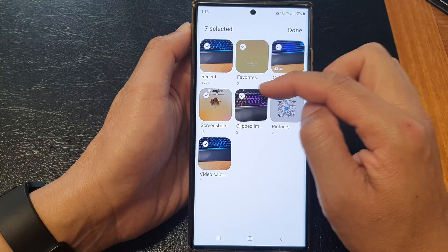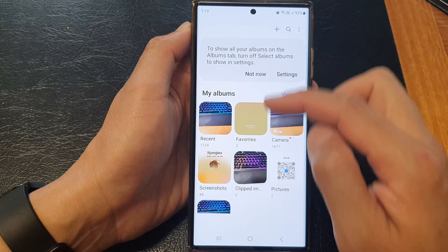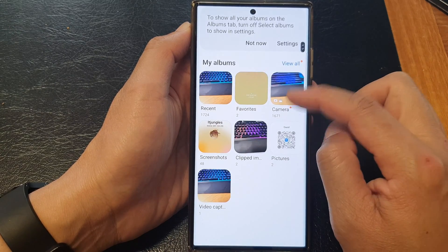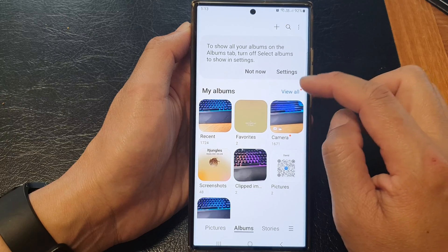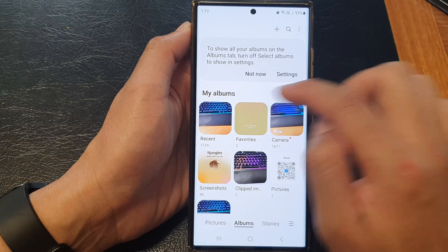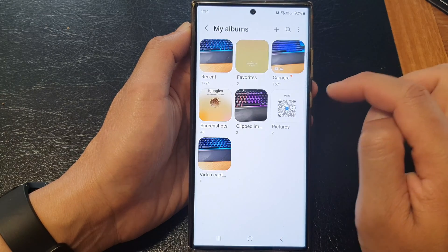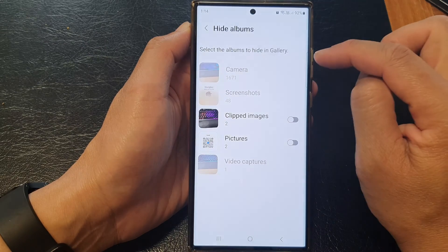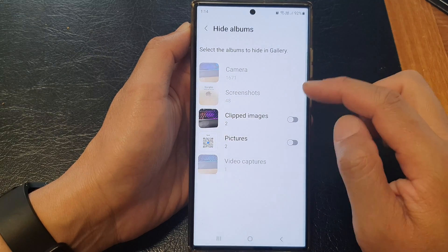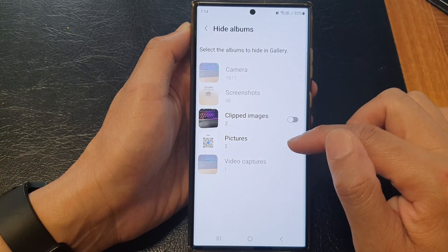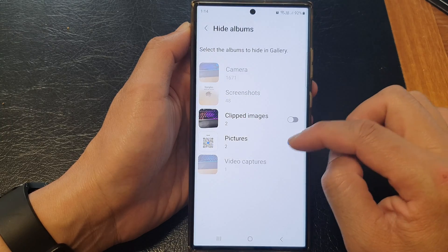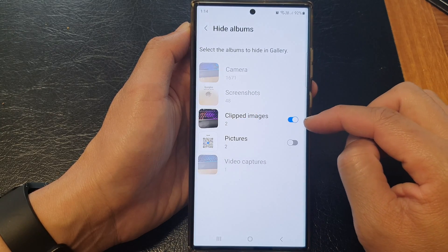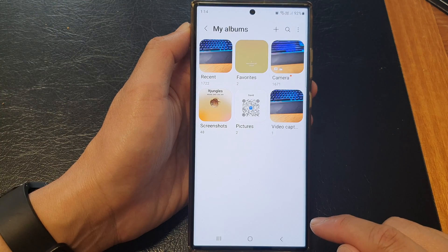So that is how you can show or hide albums in the picture gallery. Now another option is: tap on the 'View All' button at the top of my albums, then tap on the option key, and then tap on 'Hide Albums'. In here, select the albums that you want to hide.